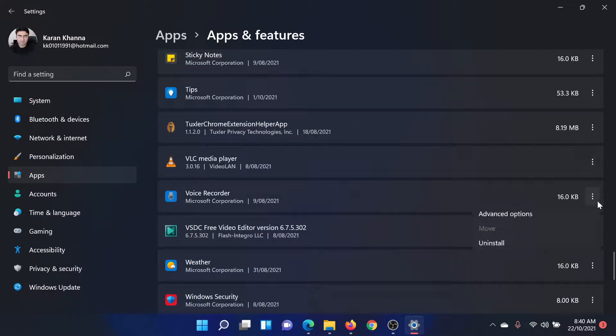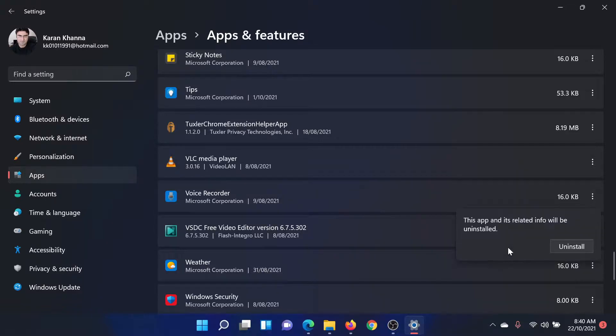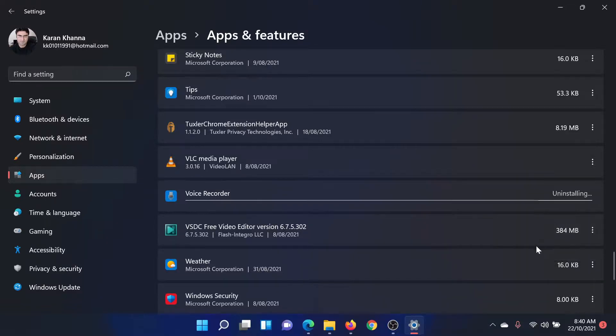Click on these three dots at the right corner and select Uninstall, and then click on Uninstall once again. It would need a few minutes to complete the process.